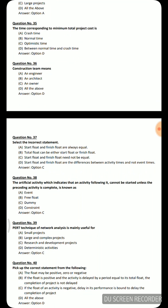Next question: Select the incorrect statement — Option A: start float and finish float are always equal. Option B: total float can be either start float or finish float. Option C: start float and finish float need not be equal. Option D: start float and finish float are differences between activity times and not event times. The incorrect option is option C: start float and finish float need not be equal.